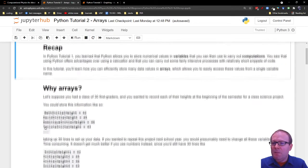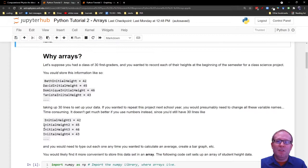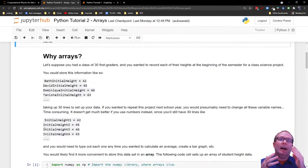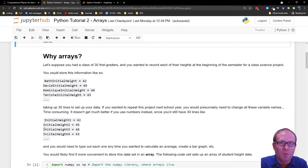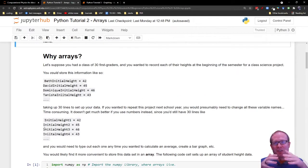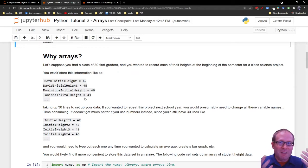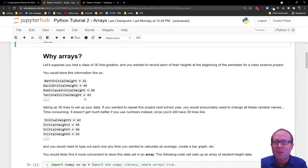So why might you be interested in using an array? Well let's suppose you have lots of data that you're working with, like 30 data points or more. Really anything more than a couple is probably worth having an array.